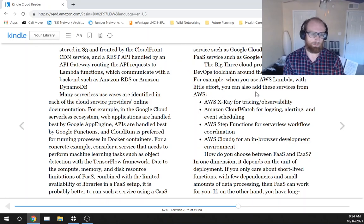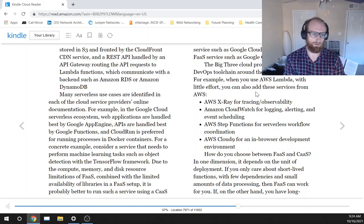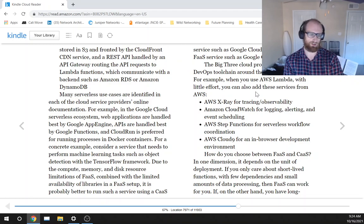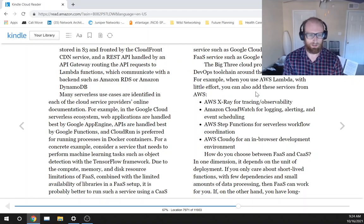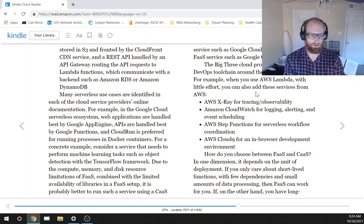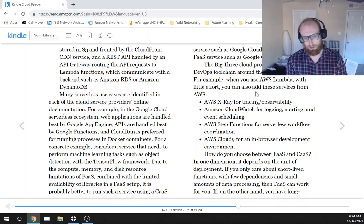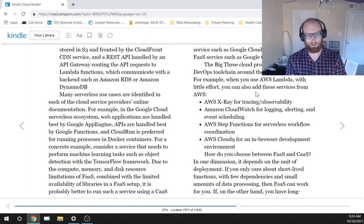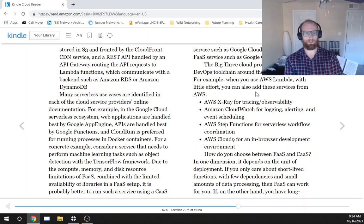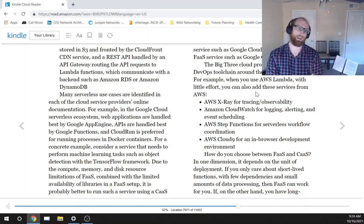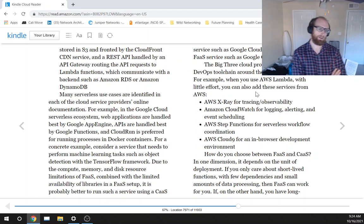For a concrete example, consider a service that needs to perform machine learning tasks such as object detection with the TensorFlow framework. Due to the compute, memory, and disk resource limitations of Function-as-a-Service, FaaS, combined with the limited availability of binaries in a FaaS setup.